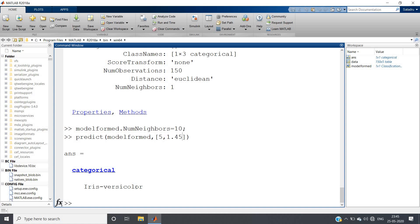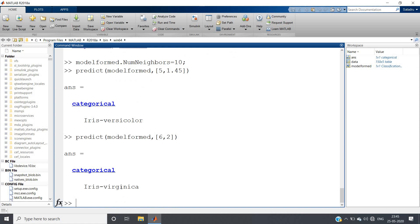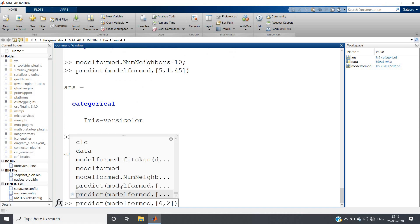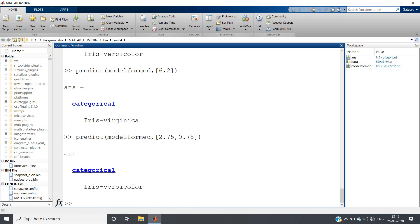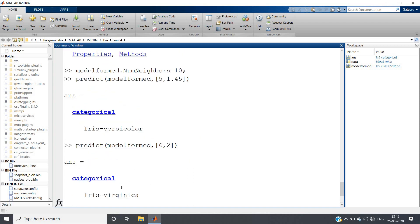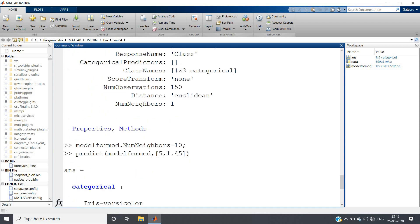I want to change this. Suppose I want for petal length 6 and petal width 2, I will be getting iris virginica. Suppose I want for 2.75 as petal length and petal width as 0.75, I will be getting iris versicolor. Like that our code will work. So this is 10 nearest neighbor classification model.